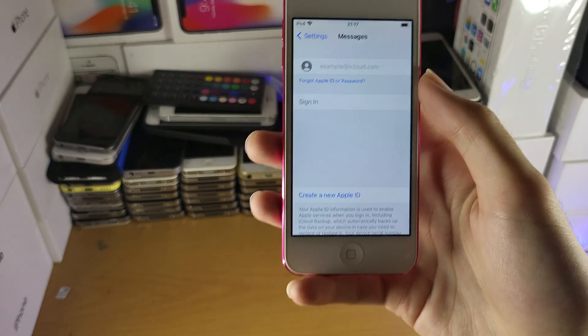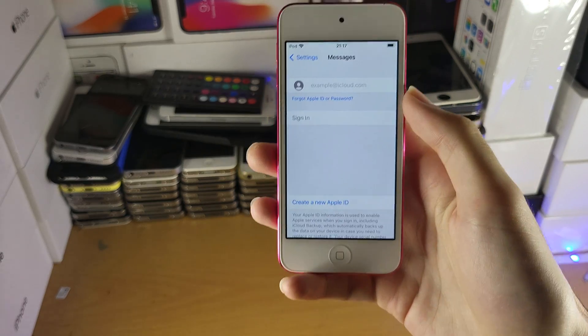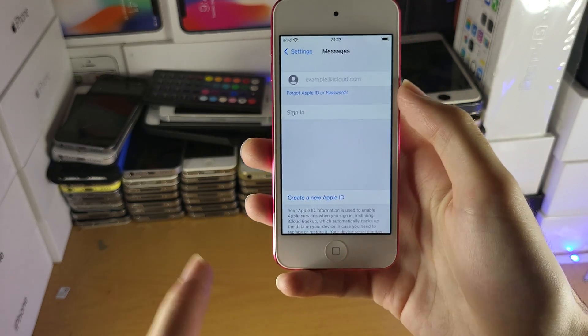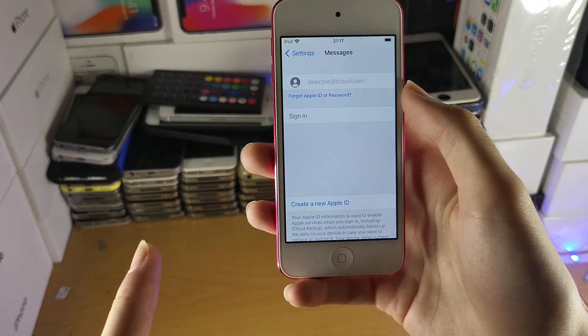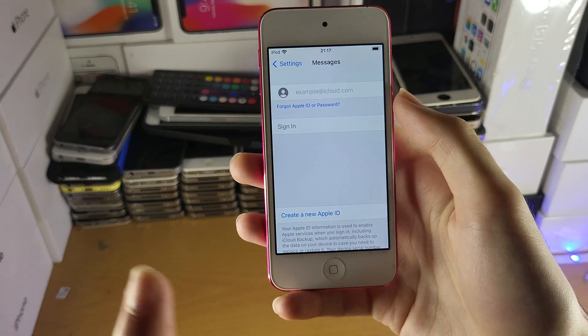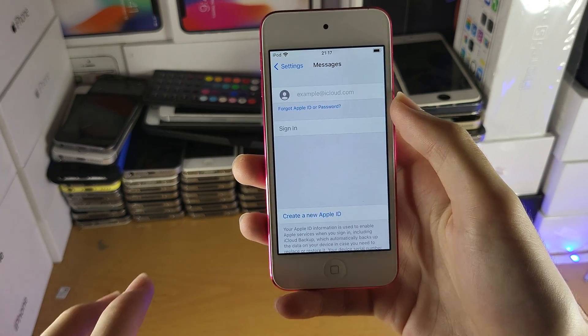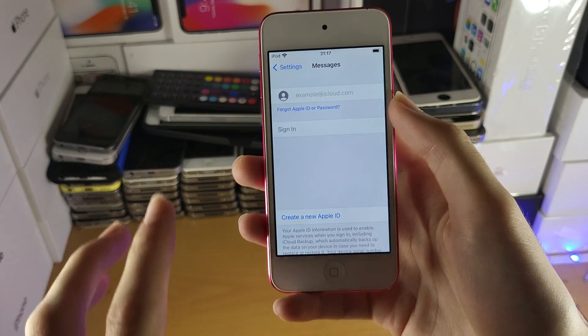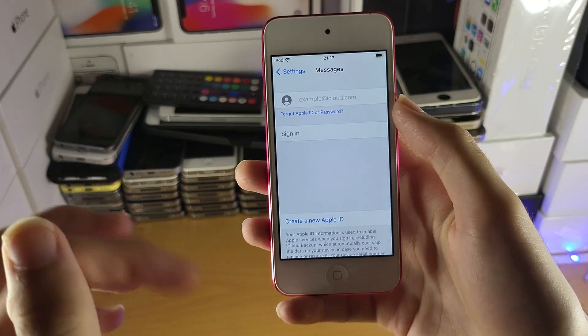Now if you get any errors such as 'unable to activate iMessage,' stuff like that — first of all, make sure your iPod Touch wasn't activation lock bypassed. If it was, iMessage will not work. So I recommend you update to the latest iOS via iTunes.